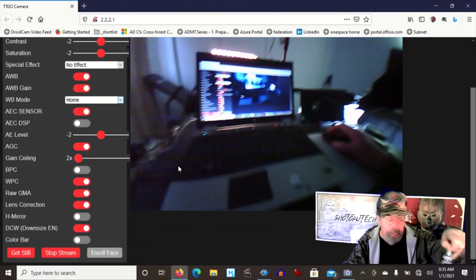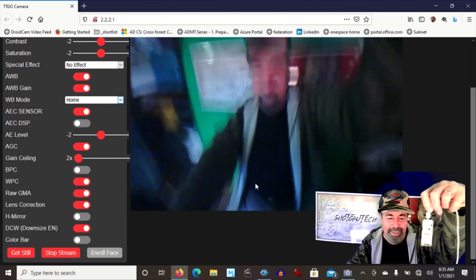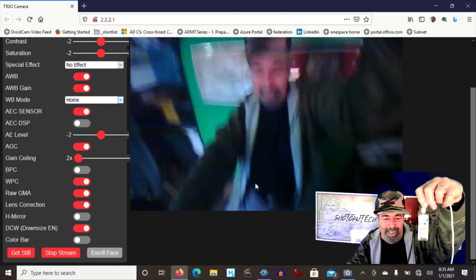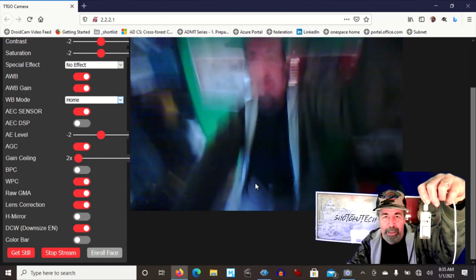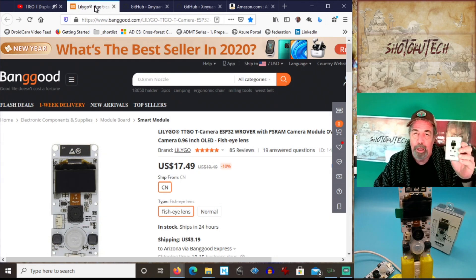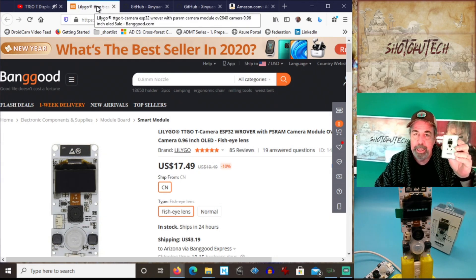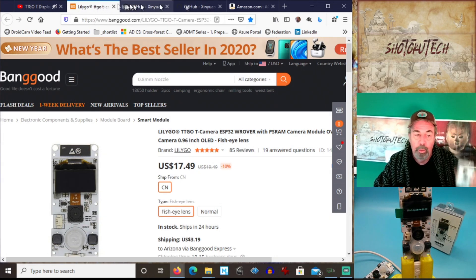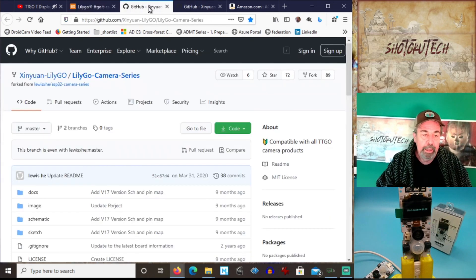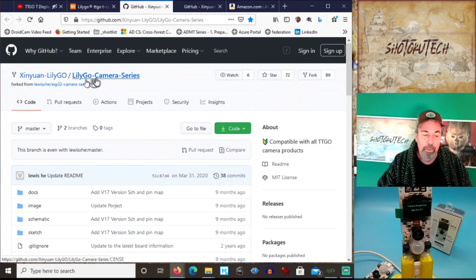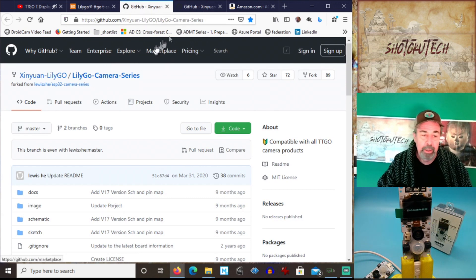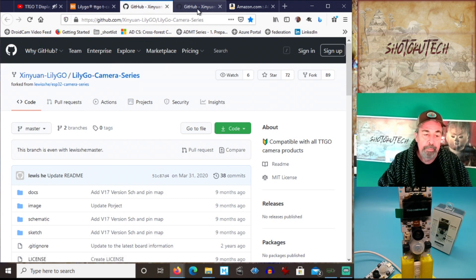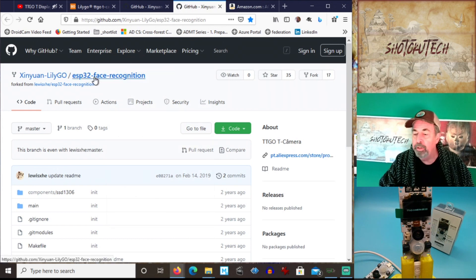Okay. So that's pretty cool. Back to you now. So I hope you enjoyed checking out the TTGO T camera. We're going to look at these two GitHub repositories, the LilyGo camera series and this ESP32 face recognition.